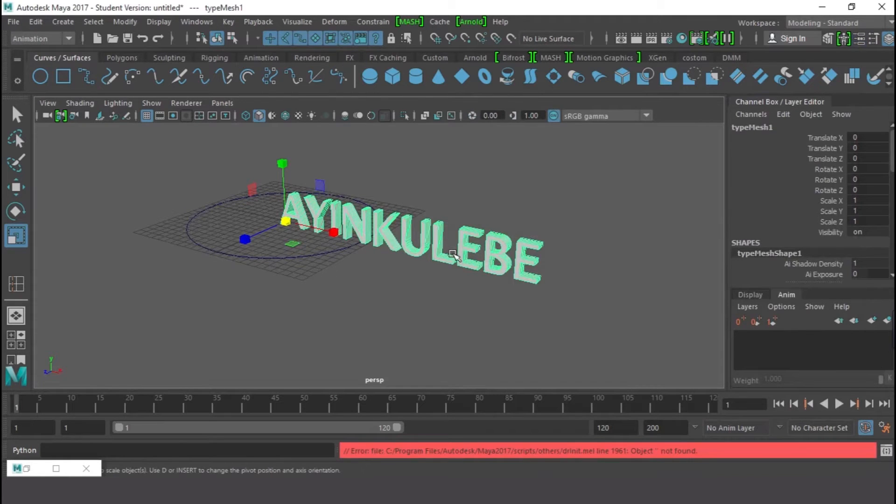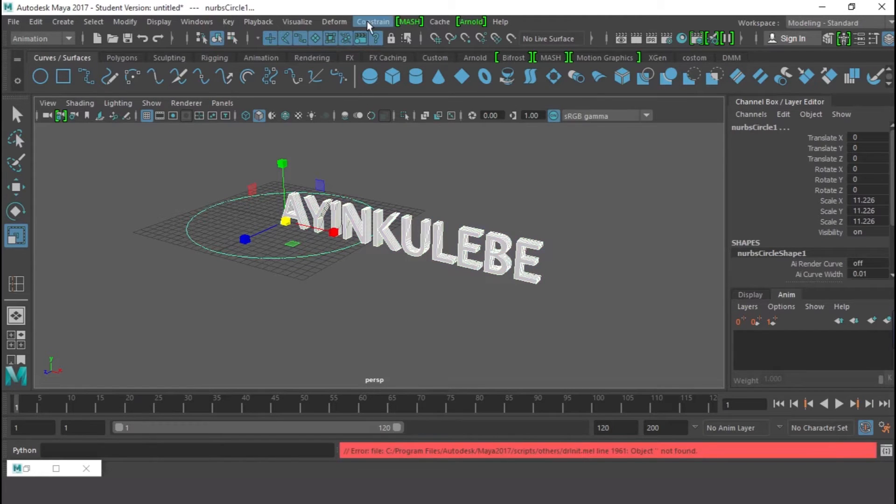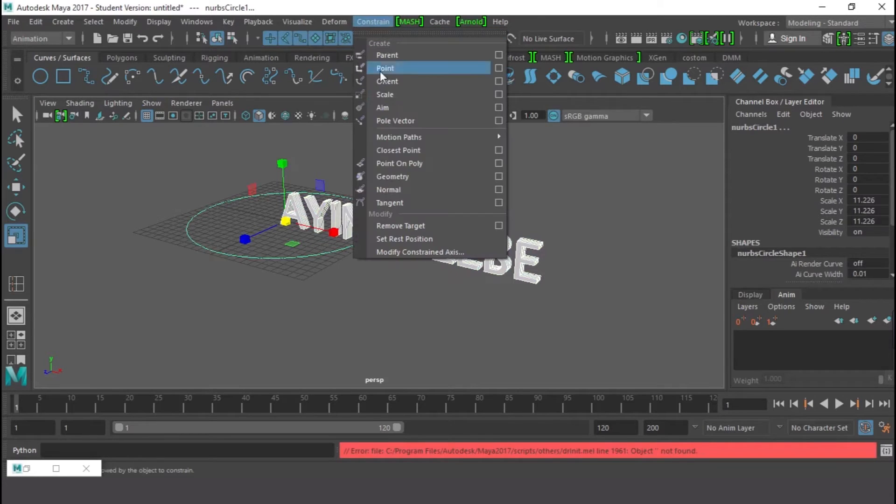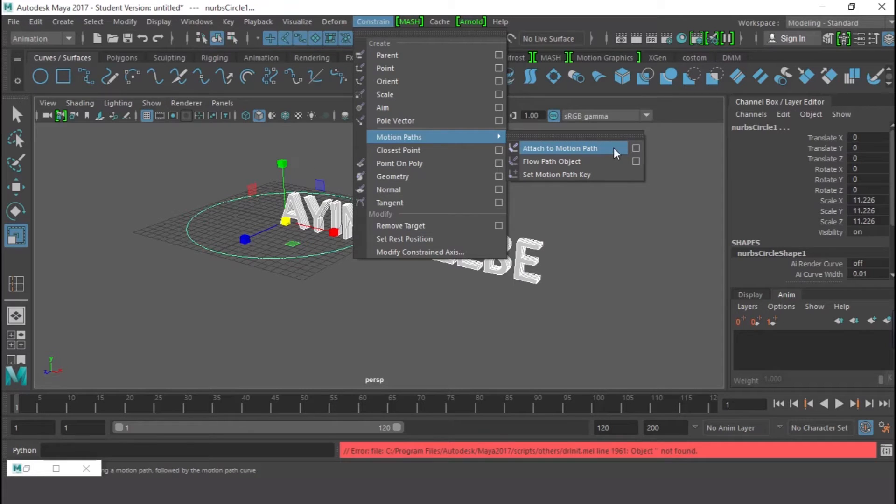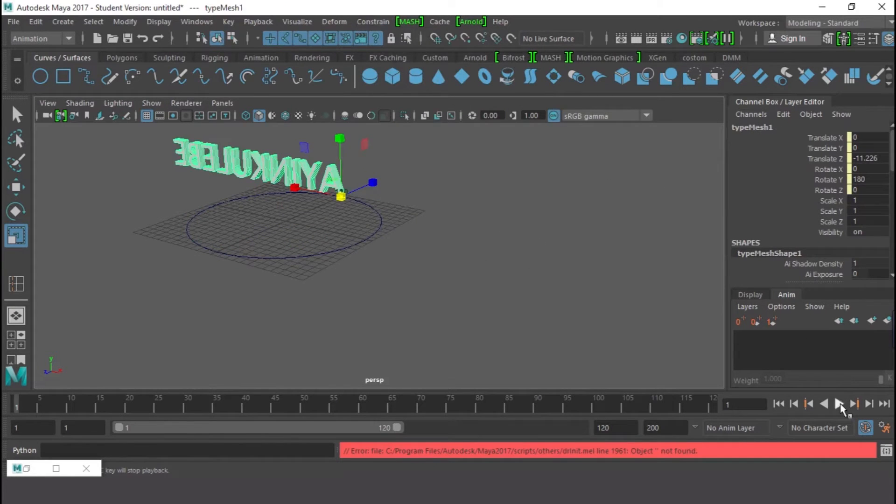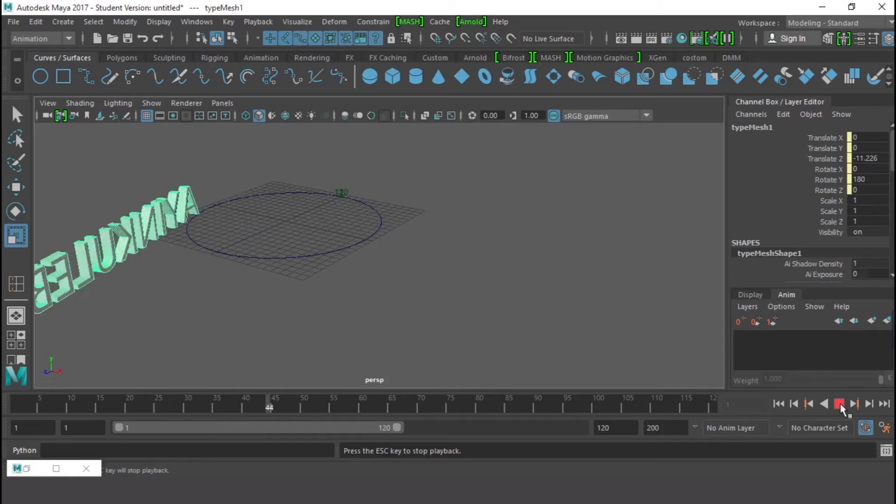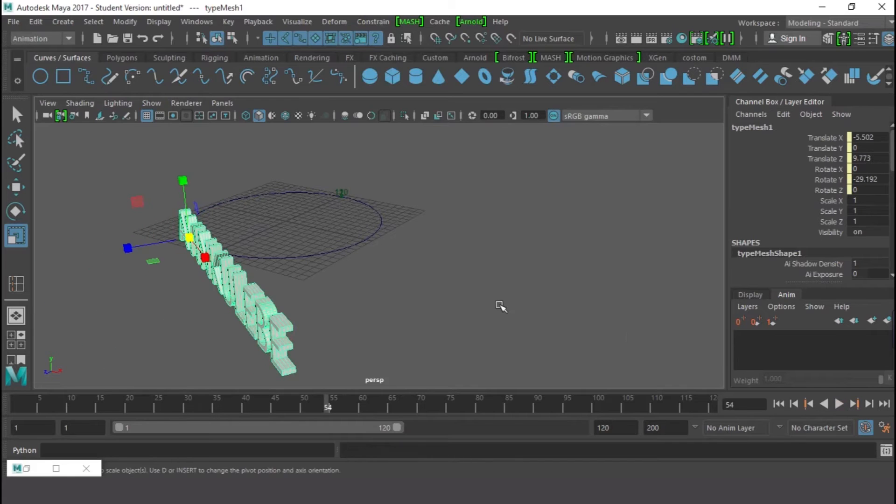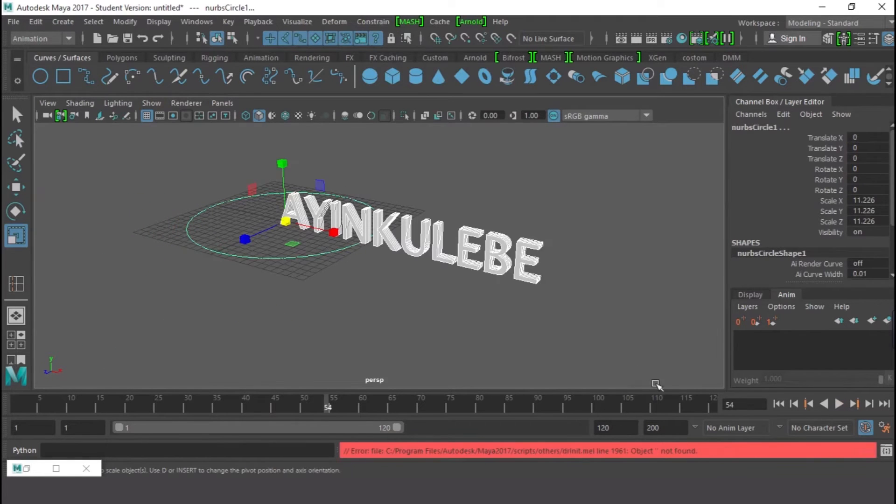I'm going to shift-select the object, the type first, and shift-select the curve. You're going to go to the Animation menu, go to Constraints and look for Motion Path. Click on Attach to Motion Path.